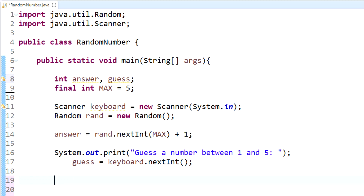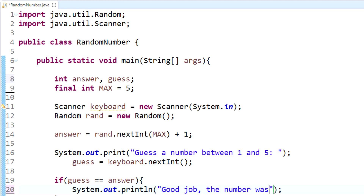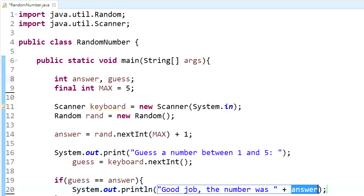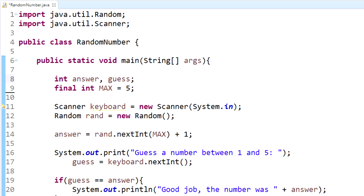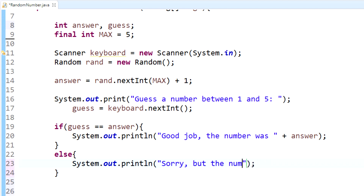Just like in the previous videos on if and else, we're going to use that to verify whether they guessed the right number. If guess equals answer, we output "Good job! The number was" concatenated with answer to show them they got it right and reveal the answer. We also need an else — if the guess is wrong, it outputs "Sorry, but the number was" concatenated with answer.